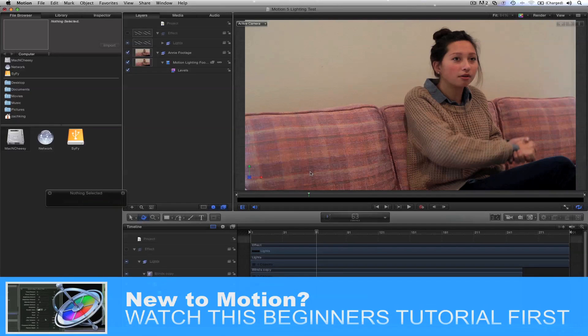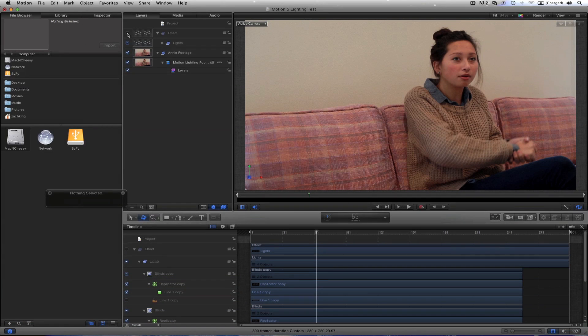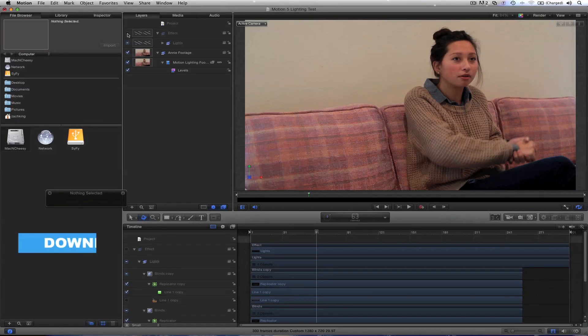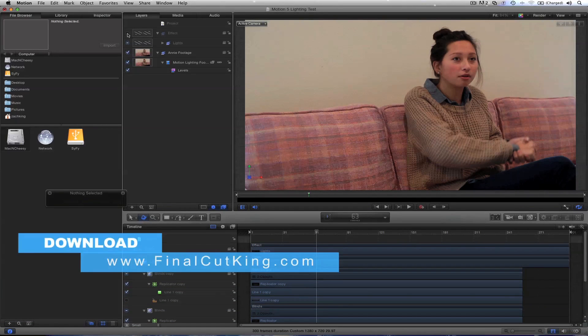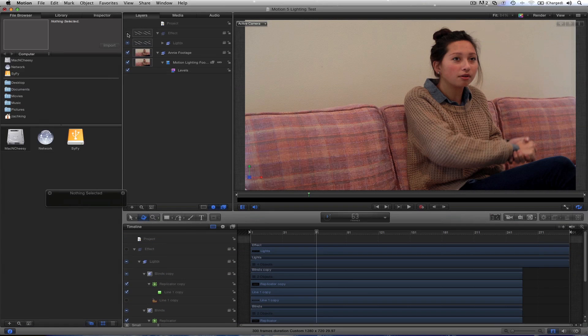So you can see it's pretty raw footage. By the way, I have the project files. You can download this project and the footage for free. Just follow along with me. And this also works in Motion 4. The project files will not but the concept crosses over just fine.